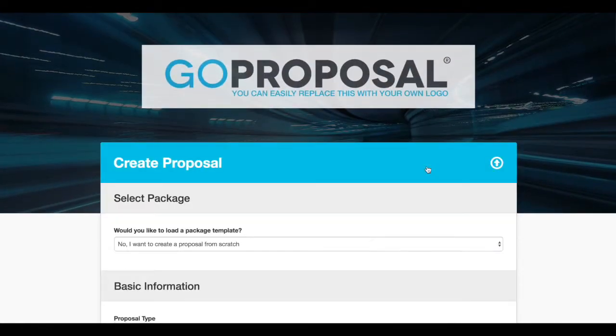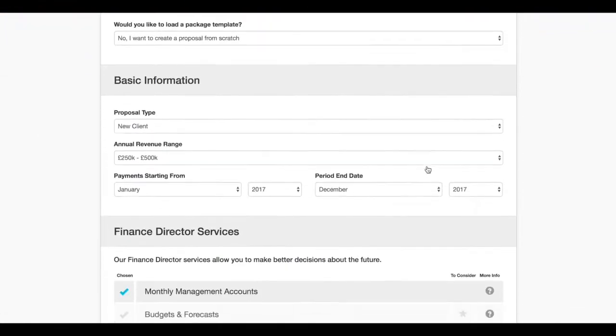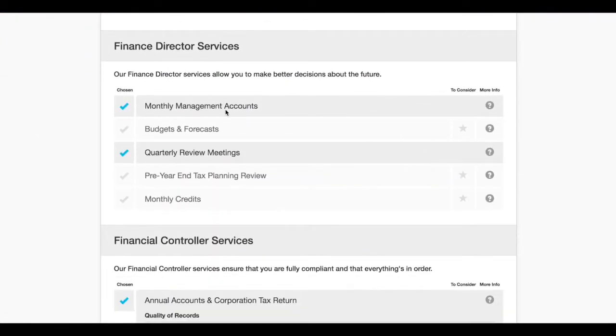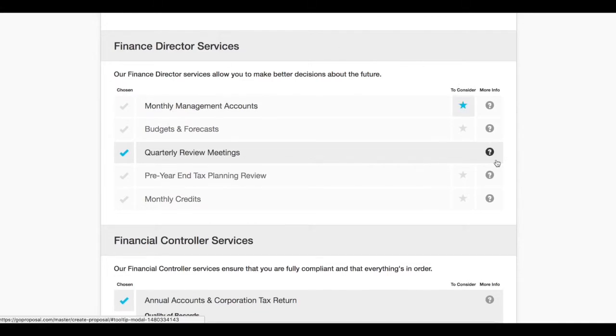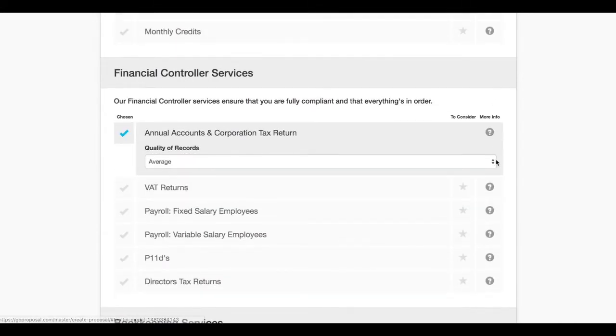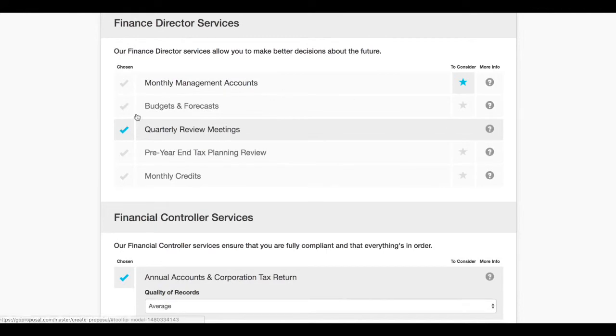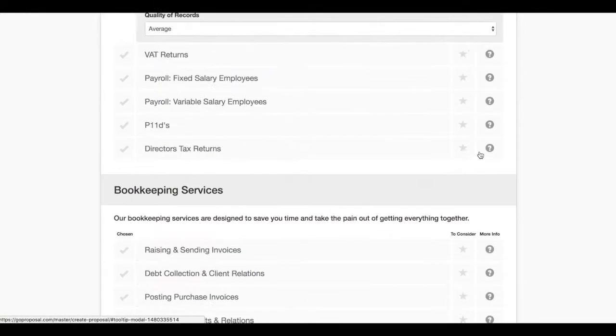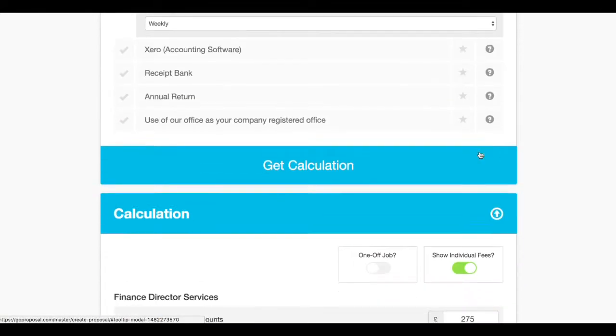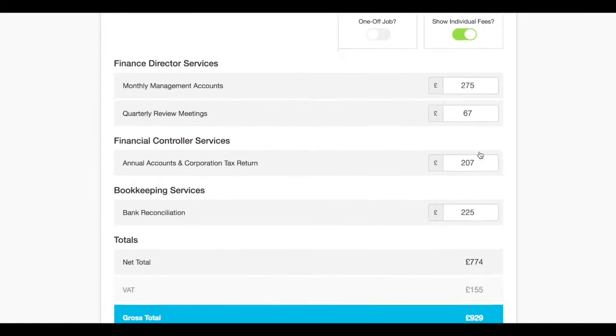no problem, let's take some of these items out. We'll take monthly management accounts out but I'm going to put it in as something for you to consider in the future, and we'll also take quarterly review meetings out but again I'm going to put that in for the future for you to consider.